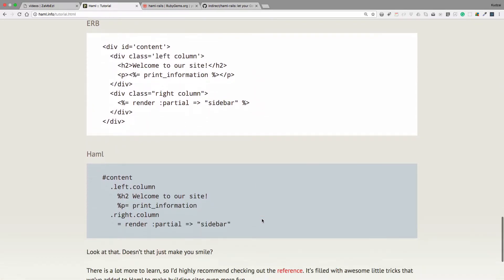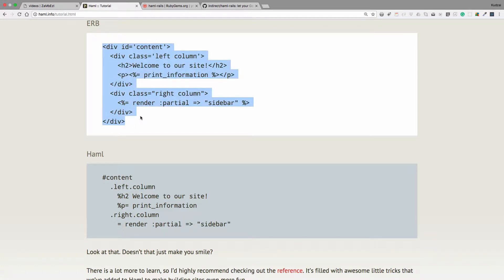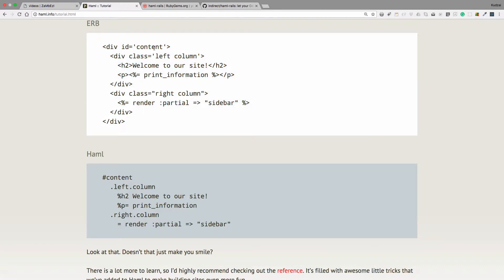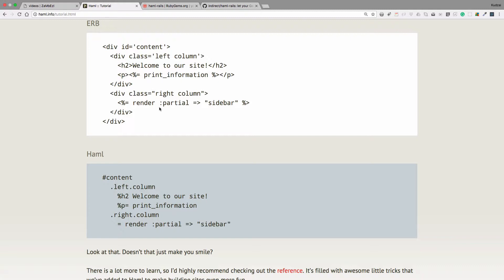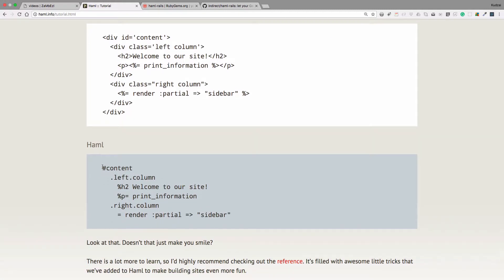Again, look at here's another example, ERB. Here's a div with ID content, a class left columns, a heading H2, a paragraph. And then here's another div that is a class right column, and it renders a partial. Here's what it would look like in Haml.